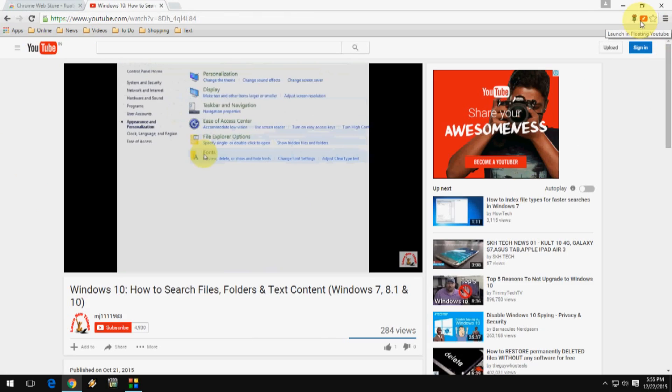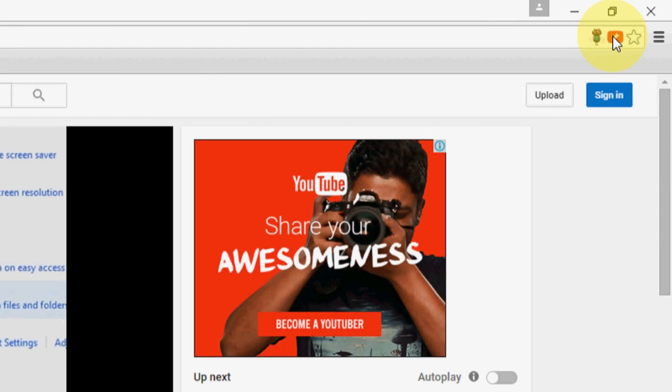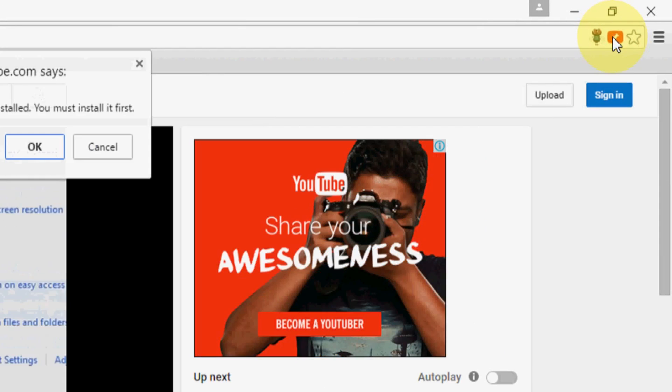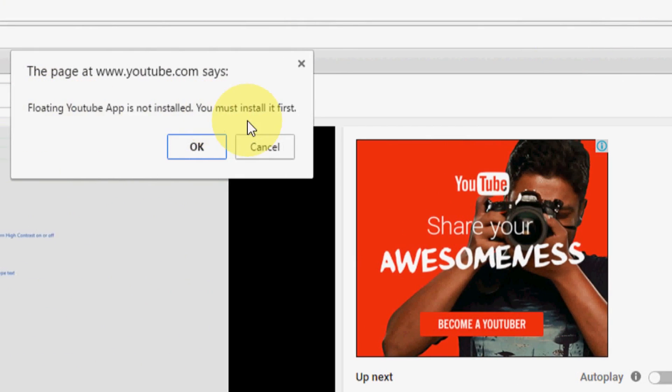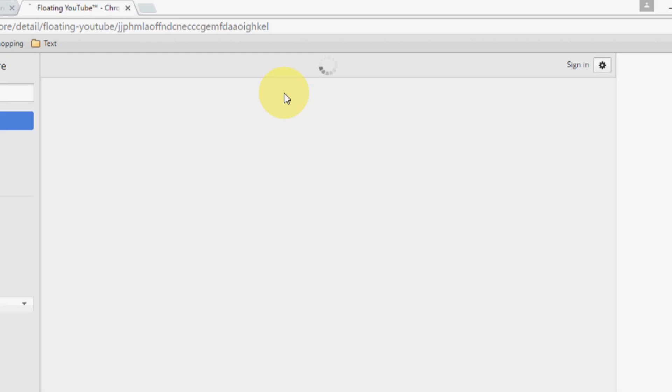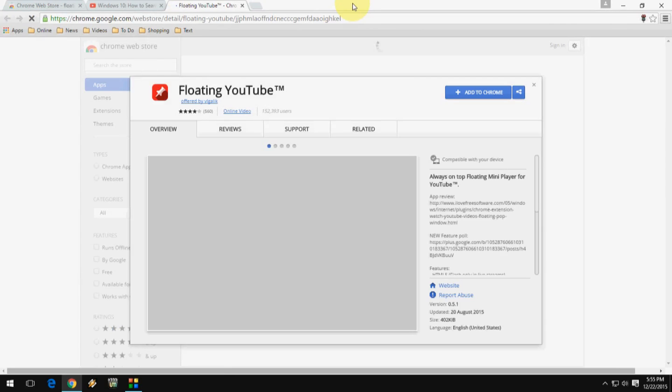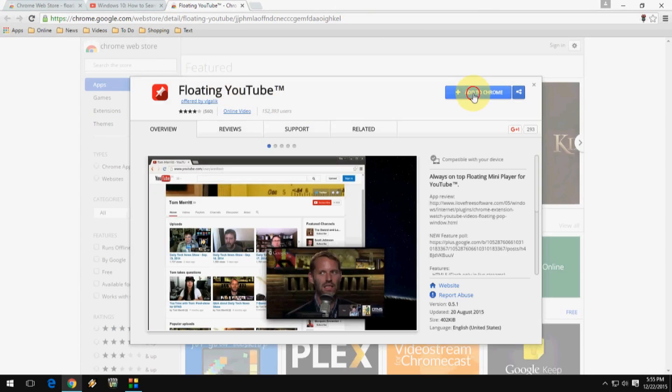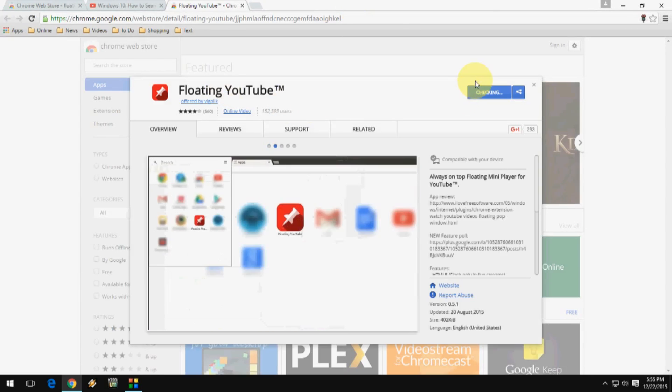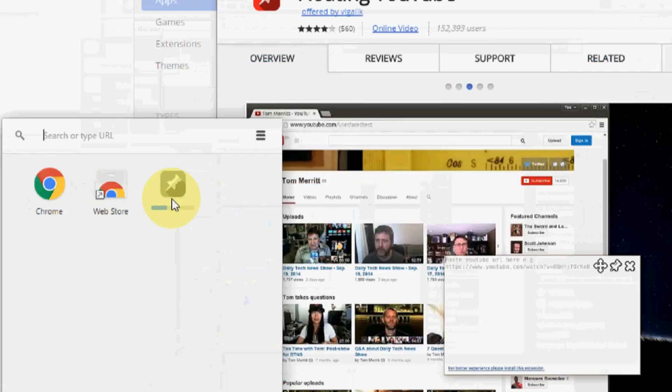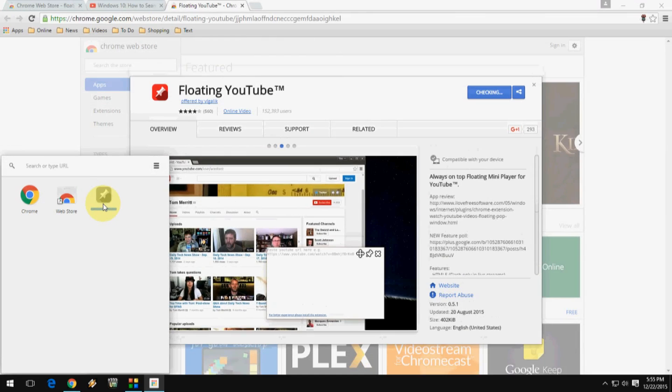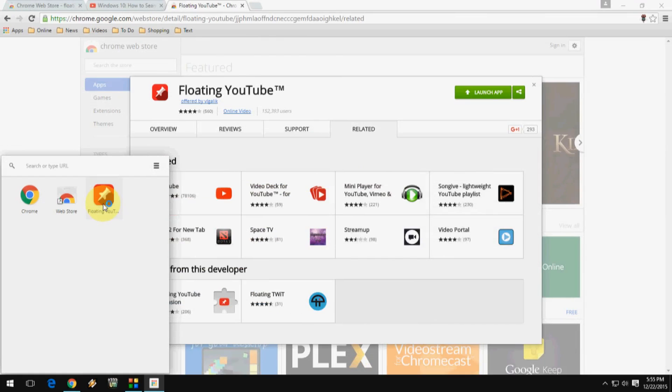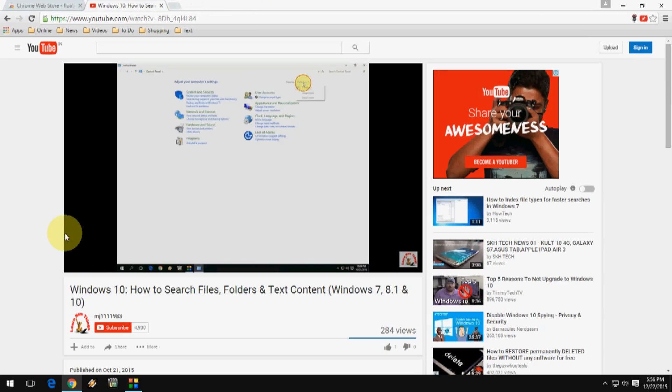OK, so it will ask to install a simple app. Click on OK and click add to Chrome. So one extension and one app to play your YouTube video as a floating on the screen. OK, done. That is simple.